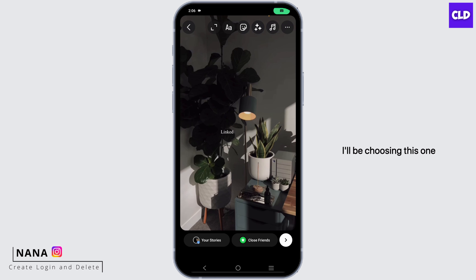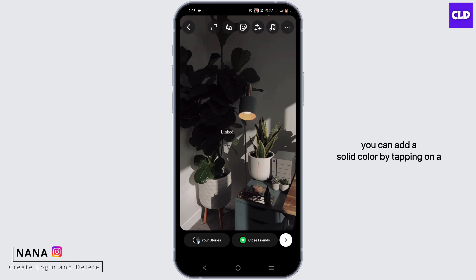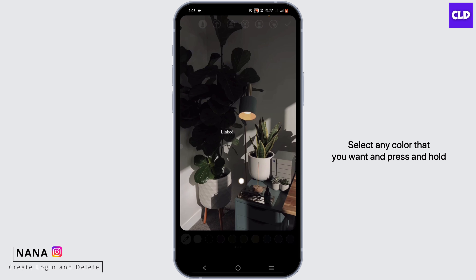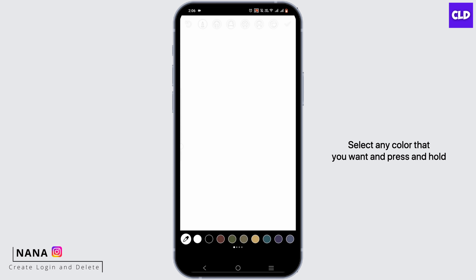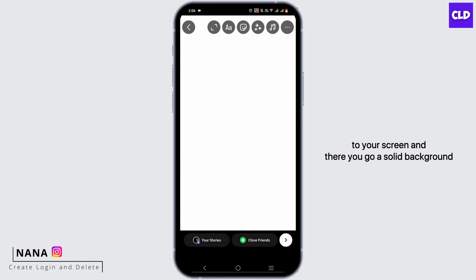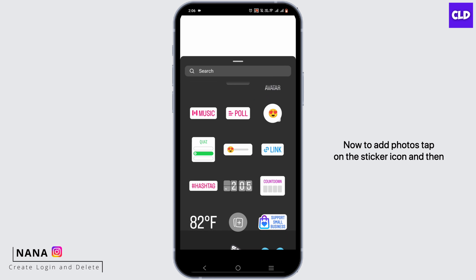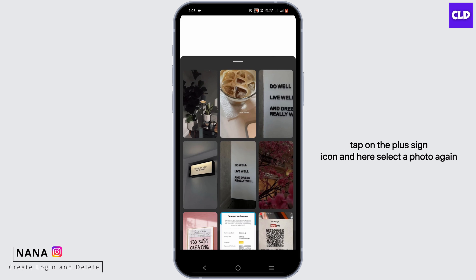For example, I'll be choosing this one. You can add a solid color by tapping on the three dots, tapping on the draw option, and selecting any color that you want. Press and hold on your screen and there you go — a solid background. Now to add photos, tap on the sticker icon and then tap on the plus sign icon.